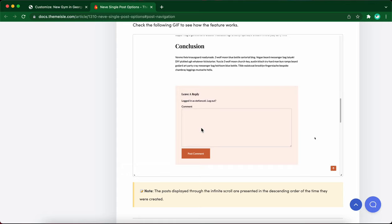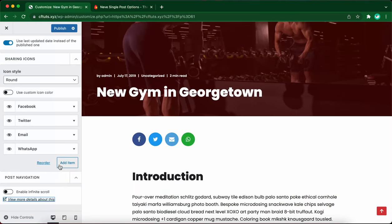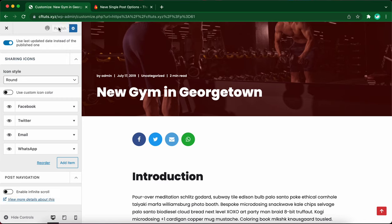Now let's go back to the customizer. If you're happy with your changes, be sure to click on publish at the top of the page.